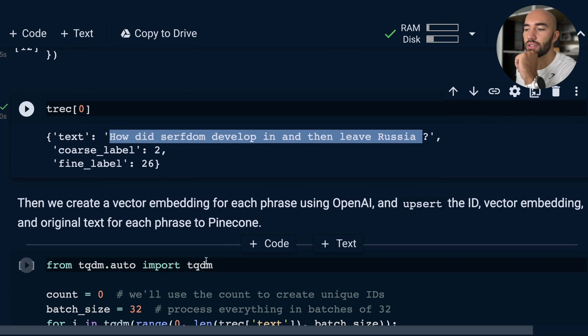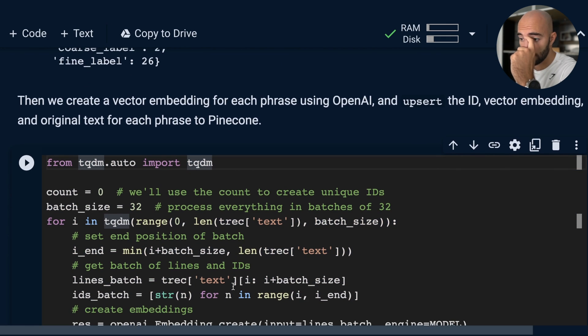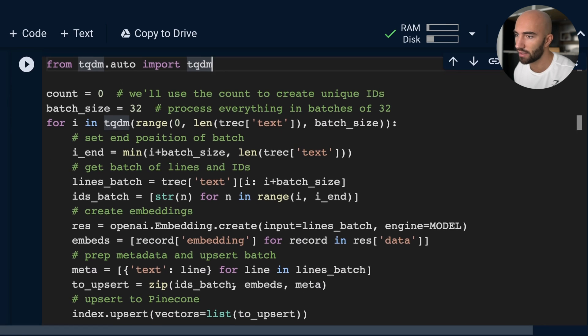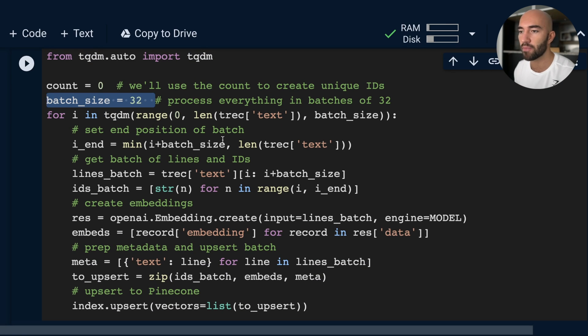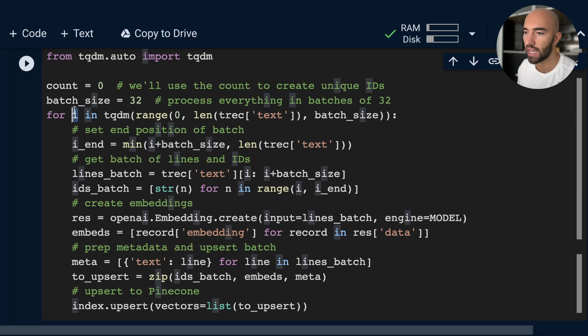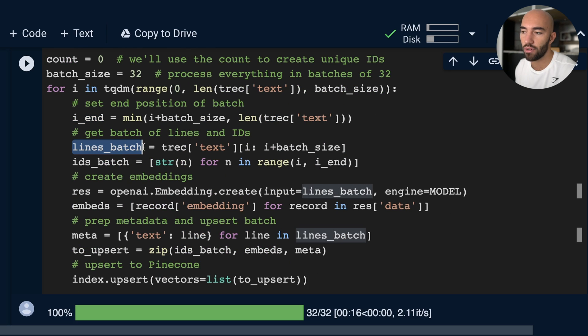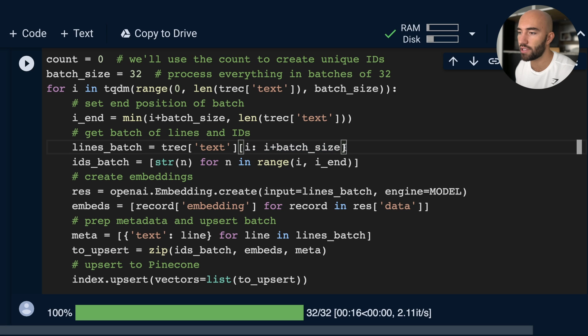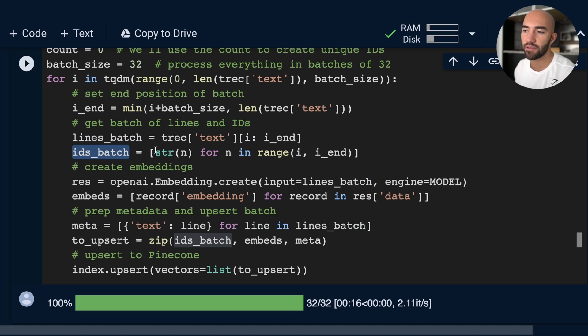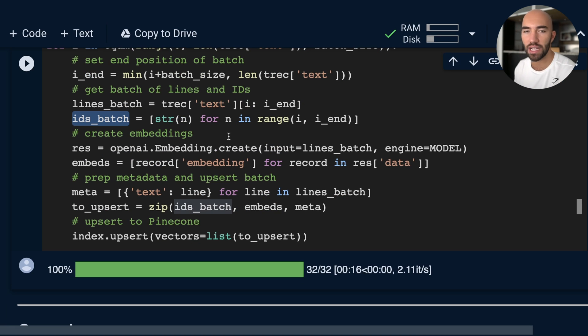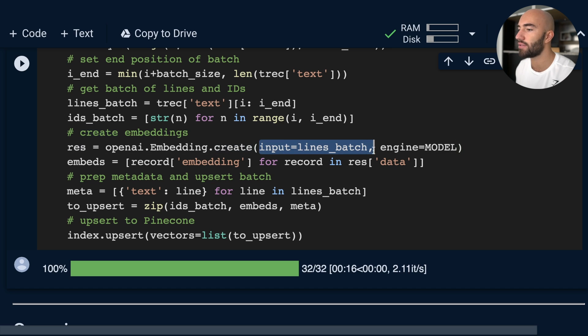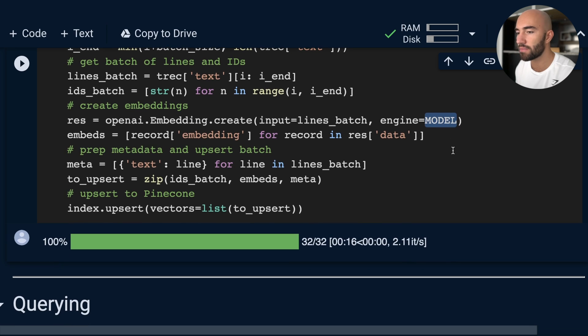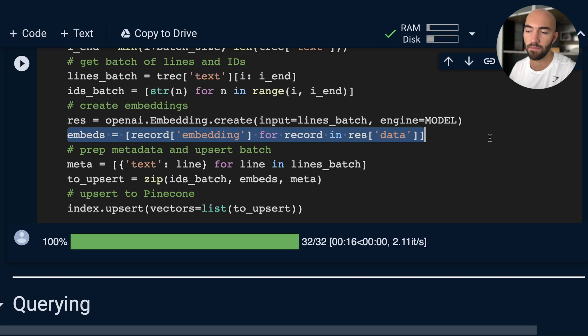So now what I want to do is we're going to create a vector embedding for each one of these samples. Let me walk through the logic of doing that. We're going to be doing that in a loop, in batches of 32. What we're going to do is extract the start position of the batch, which is i, and the end position of that batch. We're going to get all of the texts within that batch. So this should actually be i_end. We get all the text within the batch, we get all the IDs, which is just a count—you can use actual IDs if you want. For this example, it's not really needed. Then what we're going to do is create our embeddings using the OpenAI endpoint that we used before. So we have our inputs, which is our batch of text, we have the engine, which is the ada-002 model. And then here, we're just reformatting those embeddings into a format that we can then take and upsert into Pinecone.